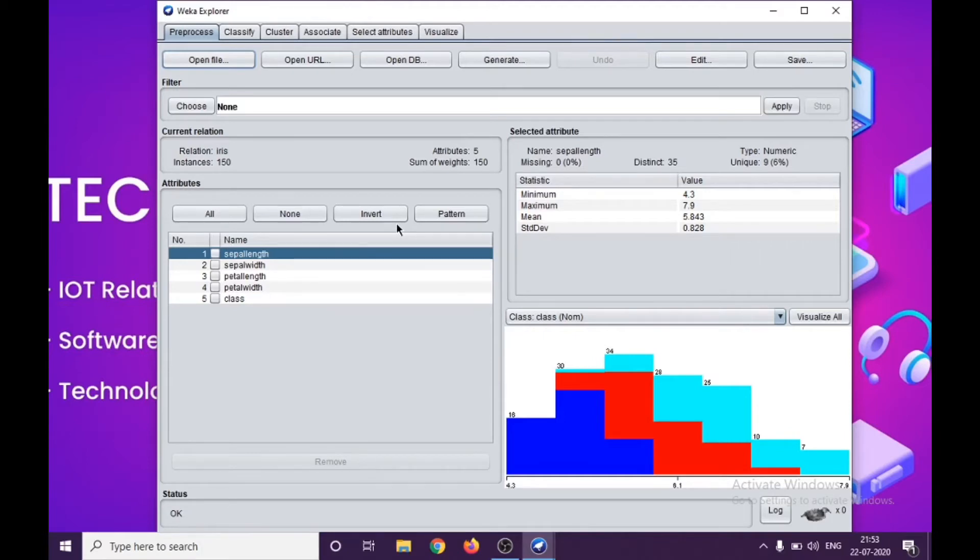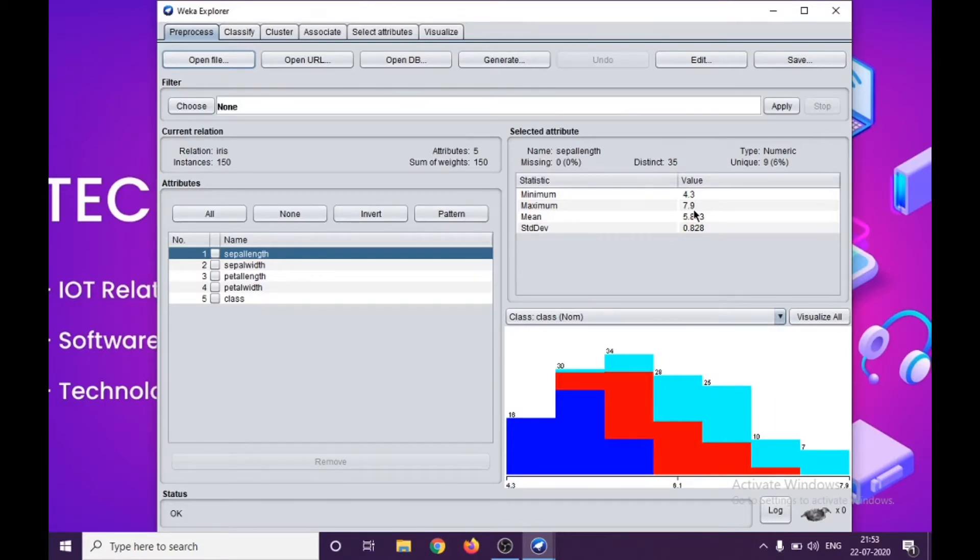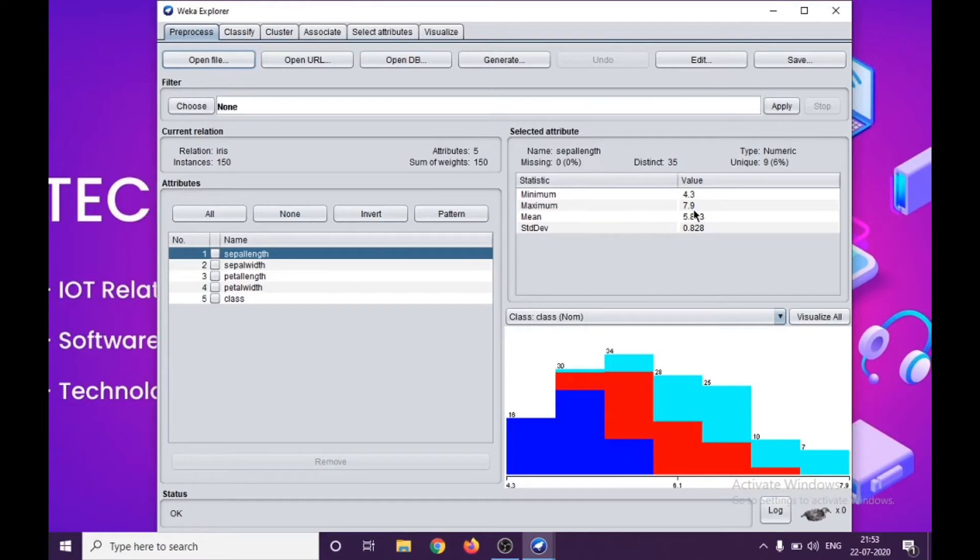In certain cases you need data which is available in integer form. Like this is decimal value 4.3, 7.9. Certain classification algorithms would prefer the data in a way where it is pure integer. That's what data pre-processing is all about: converting the data into a form which a machine learning or data mining algorithm understands.